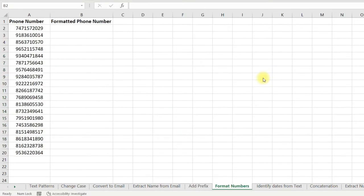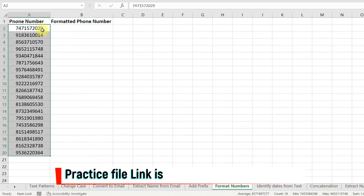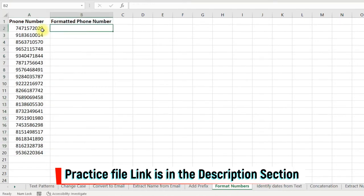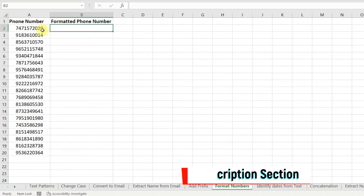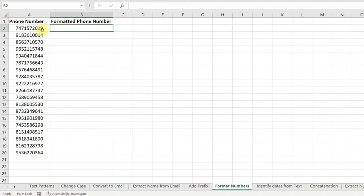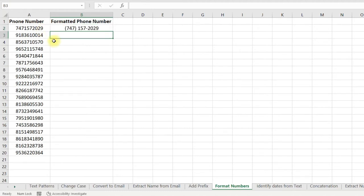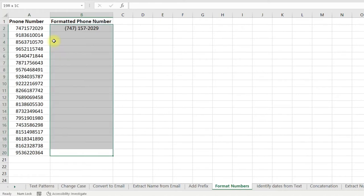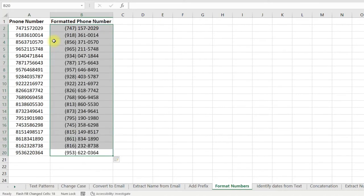You can also format numbers using Flash Fill. For example, here I have phone numbers and I want the area code separated. I mention the format for the first cell — 747 space, then three digits 157, then a dash, then the last four digits 2029. Press Enter, select the cells, press Ctrl+E, and it is done.